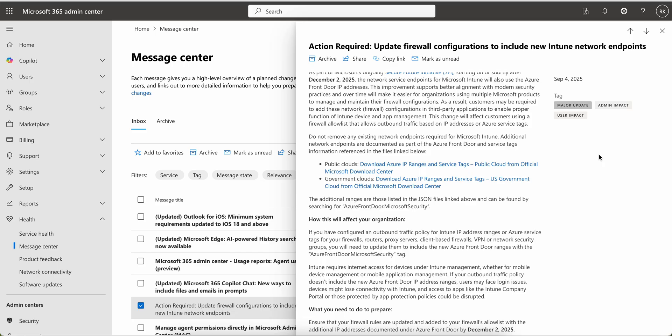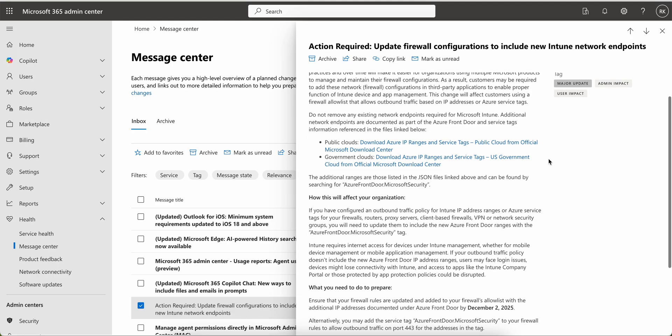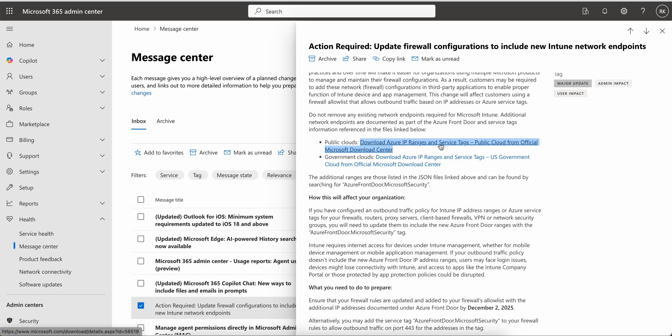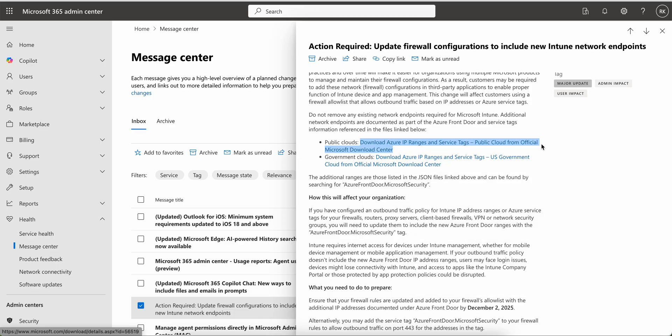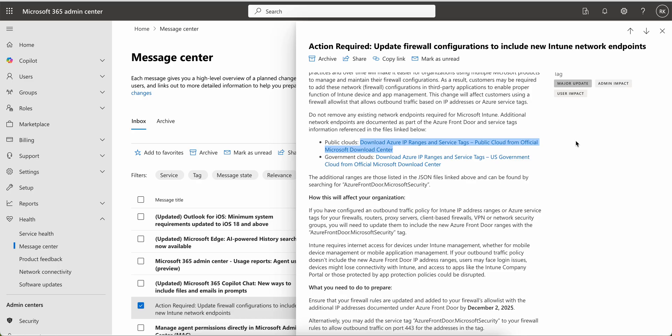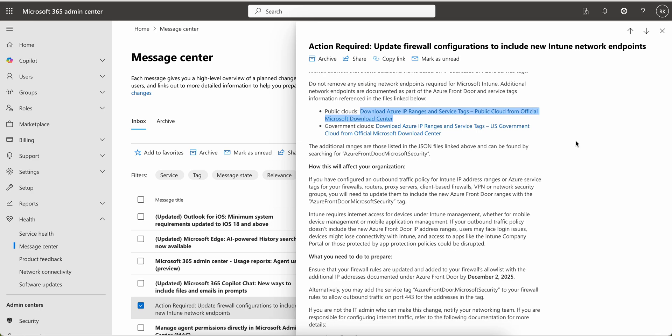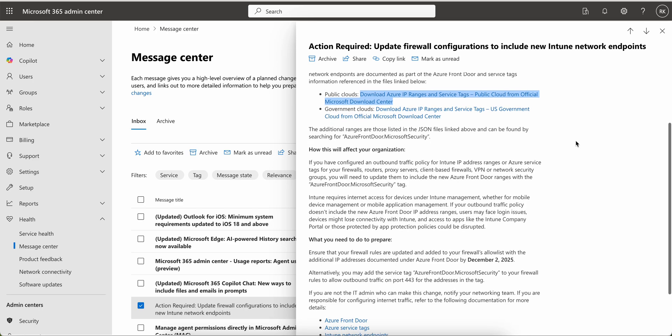I am sure most of these are public cloud. If you open this link, you will see you can download the Azure IP range and service tags for the public cloud, or if you are a government cloud, US government, you can download this.